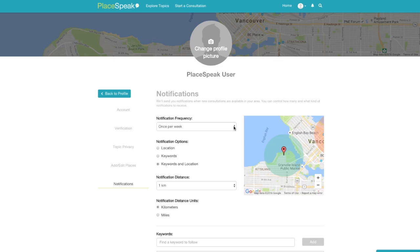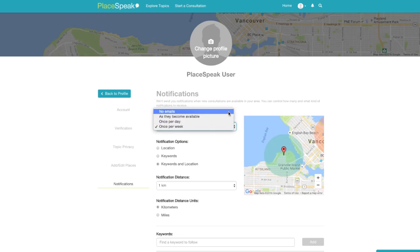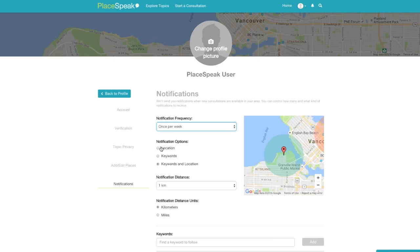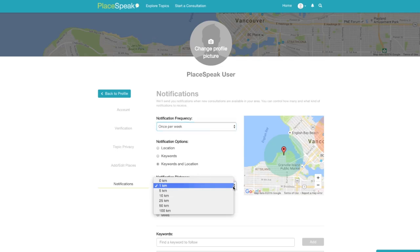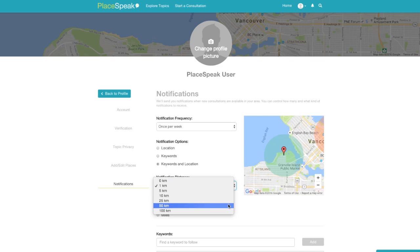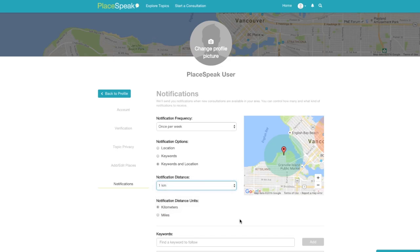Notification frequency via email can be right away, once a day, once a week, or none at all. Notification options are location, keywords, or both keywords and location. Notification distance can be from 1, 5, 10, 25, 50, or 100 kilometers or miles from your place.